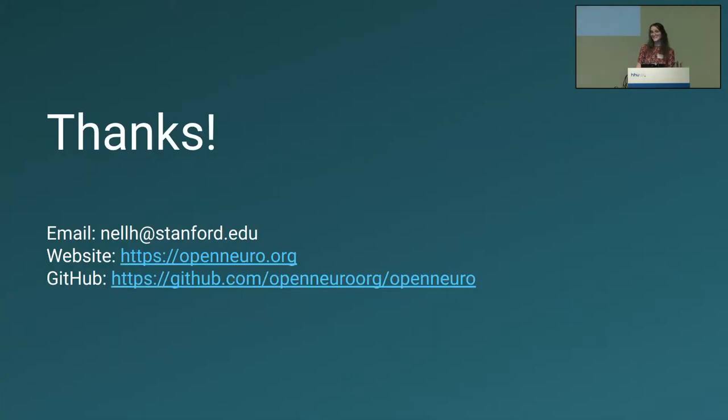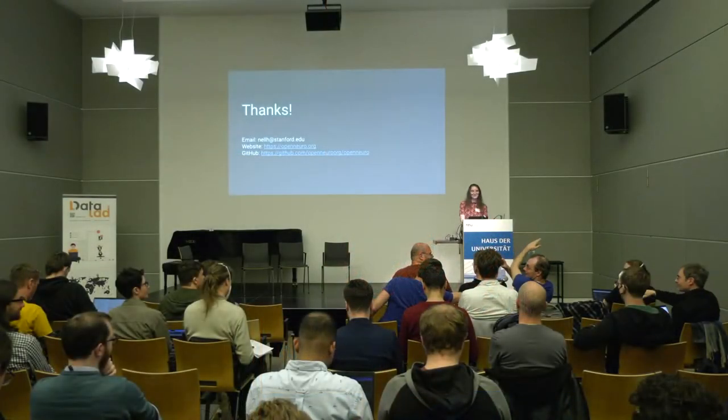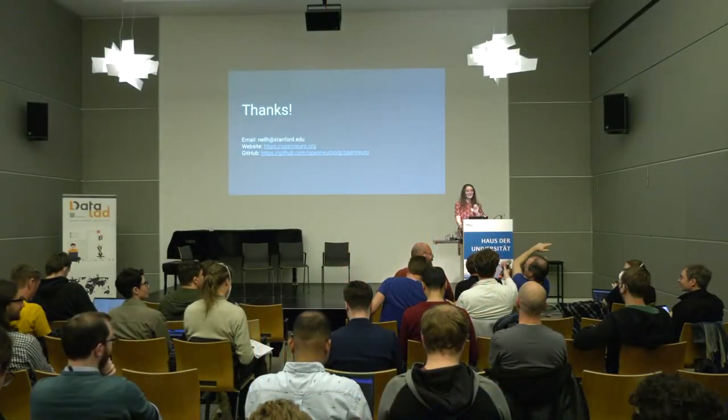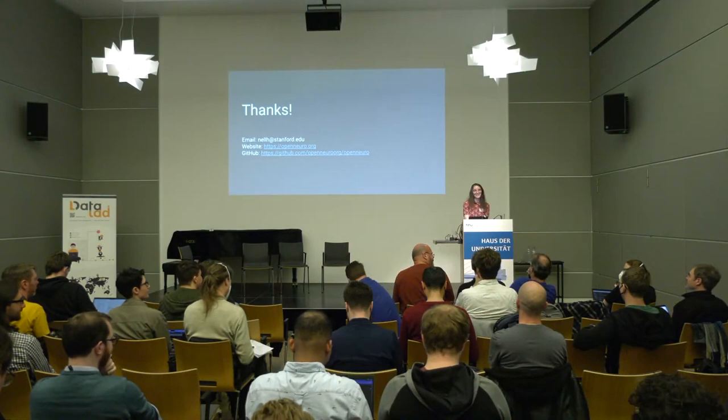And that's it. Thank you. I guess, does anyone have any questions? There's a minute.